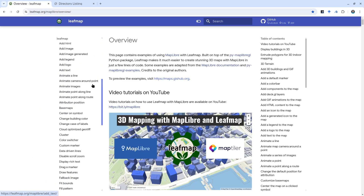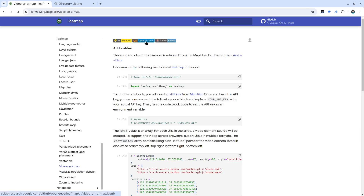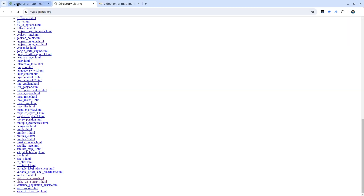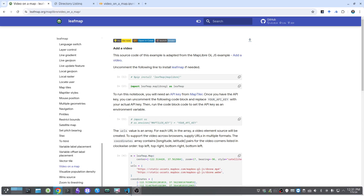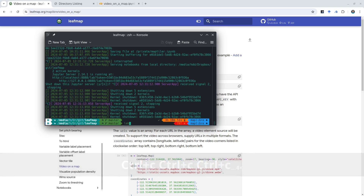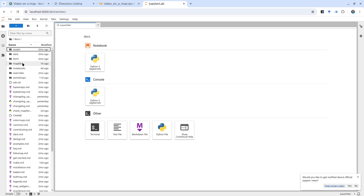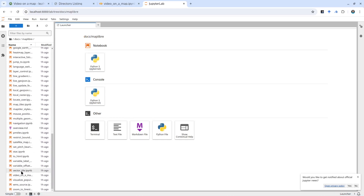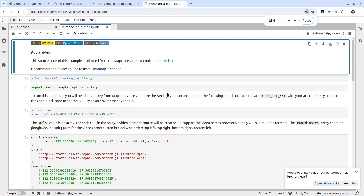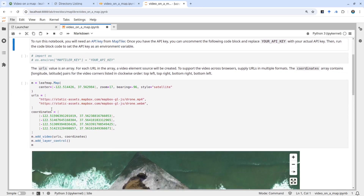On the left side, scroll down to the bottom and find 'Video on the Map.' Click it and you can either open it to run on Google Colab, as I introduced in the previous video, or download it to a computer if you already have it set up. For me, I'm going to use my local Jupyter Lab. I'll open Jupyter Lab and show you how to run these notebook examples on my local computer. Go to docs, MapLibre, and then 'Video on the Map.'